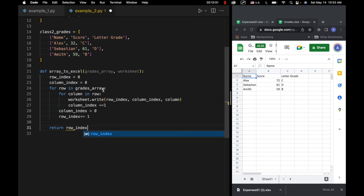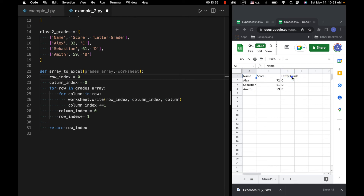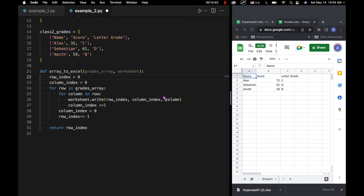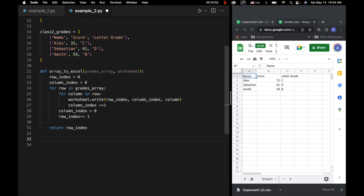To reiterate how this works: for the first row which is the header, we start with row_index zero, column_index zero, and column equals 'name'. Then we add one to column_index, so we'd have zero, one, and then 'score'. Then add one again and we'd have zero, two, 'letter grade'. That covers all columns in the row. Then we set column_index equals zero and add one to row_index, so we'd come back with one, zero, Alex, then one, one, 32, then one, two, C, and so forth.